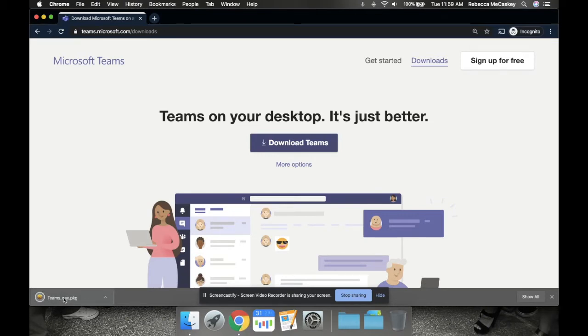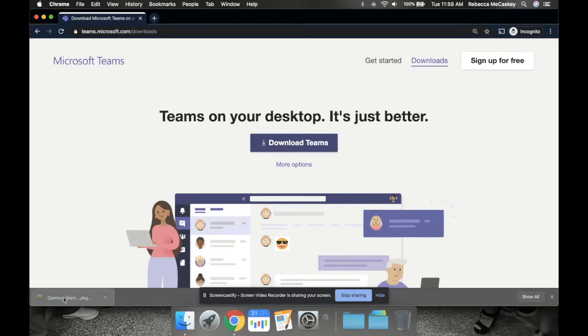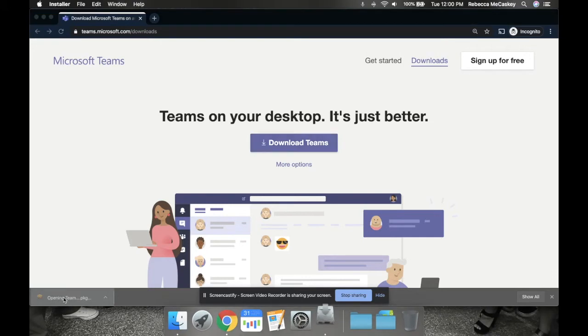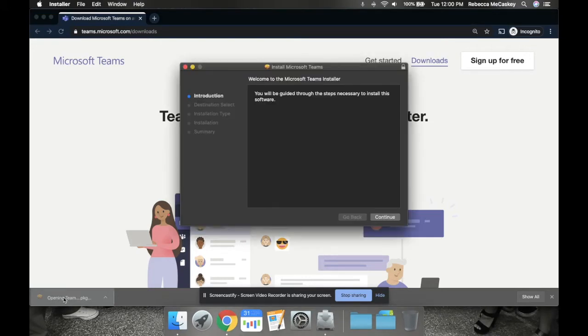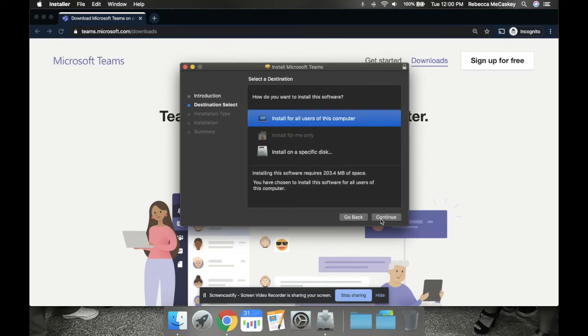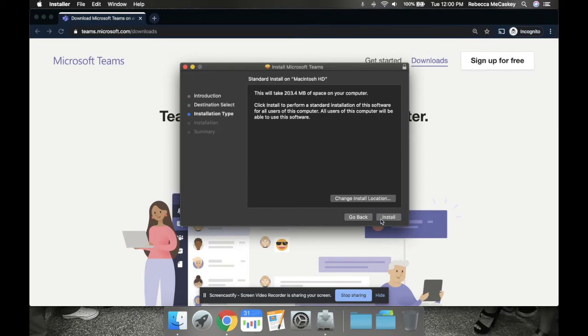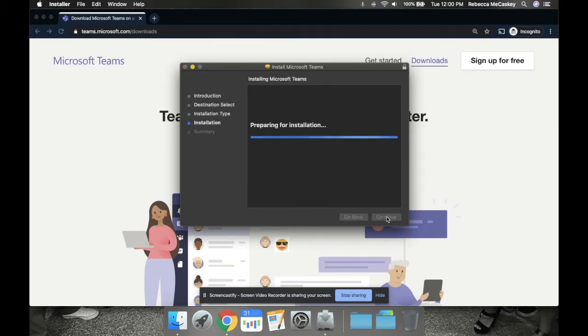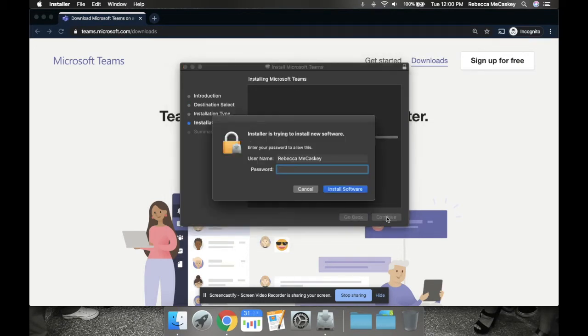Depending on what browser you have, your downloads might pop up somewhere else. But I'm going to click here and run the installation for Microsoft Teams. I'm going to click continue, install for - it just depends, but you can install it for all the users on your computer.